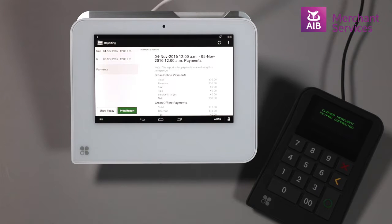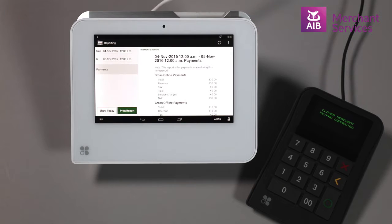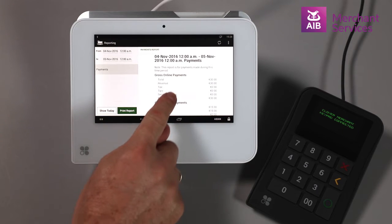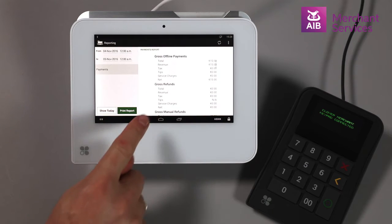By default, the app will be showing the Transactional report. This shows information on gross and net takings for the day, refunds, payouts, tender stats, total VAT figures, and sales by staff members.